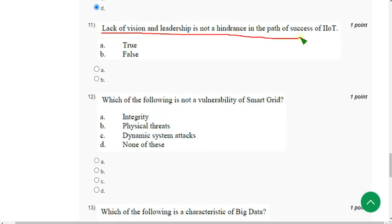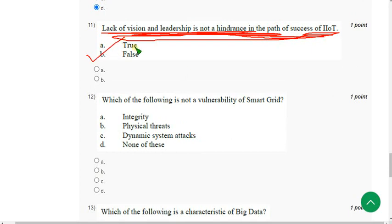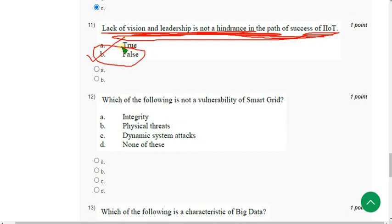Question 11: Lack of vision and leadership is NOT a hindrance in the path of success of IIoT — this statement is absolutely false. The answer is Option B.